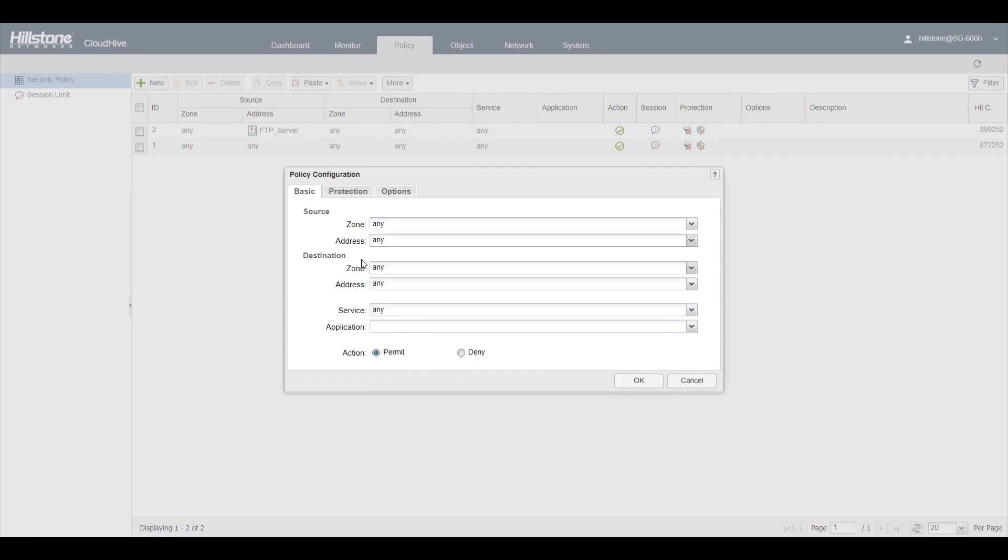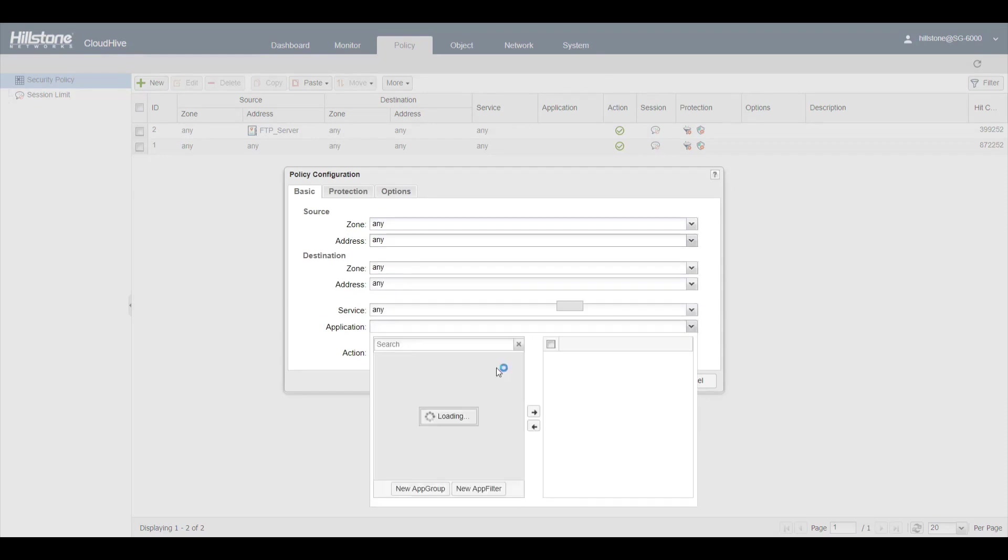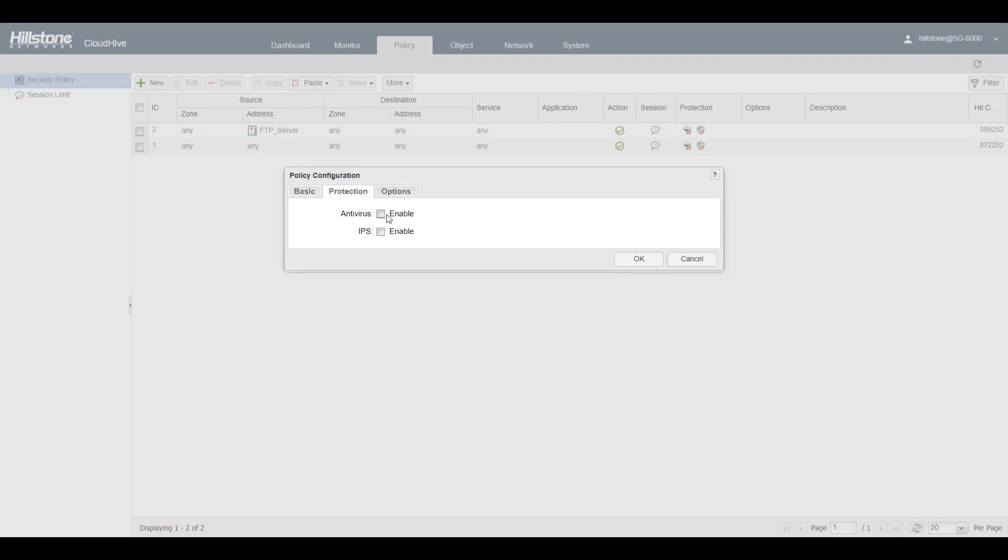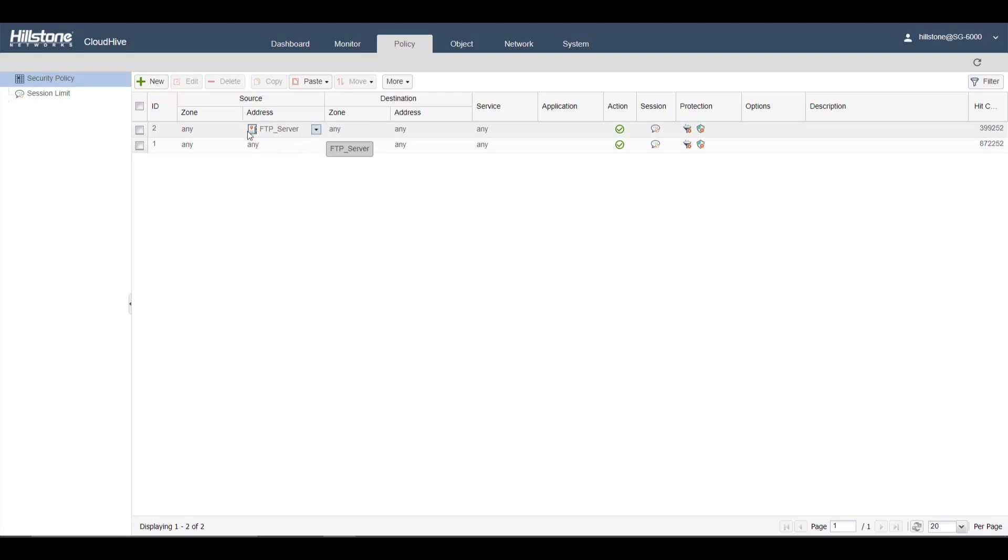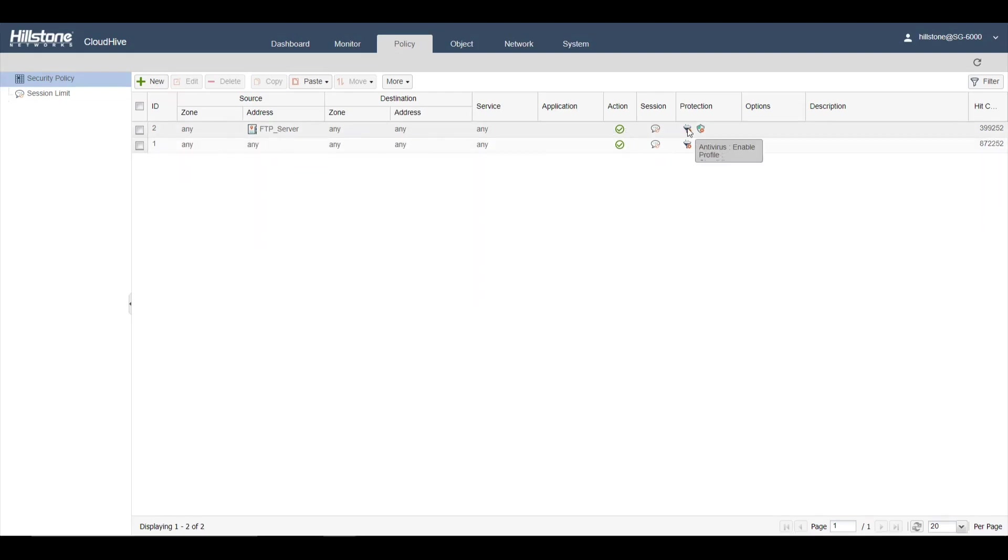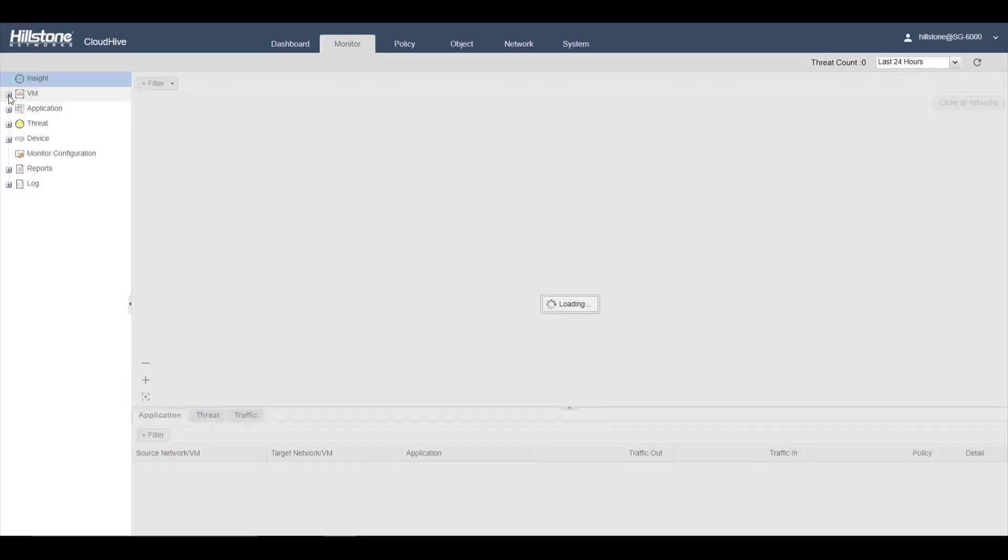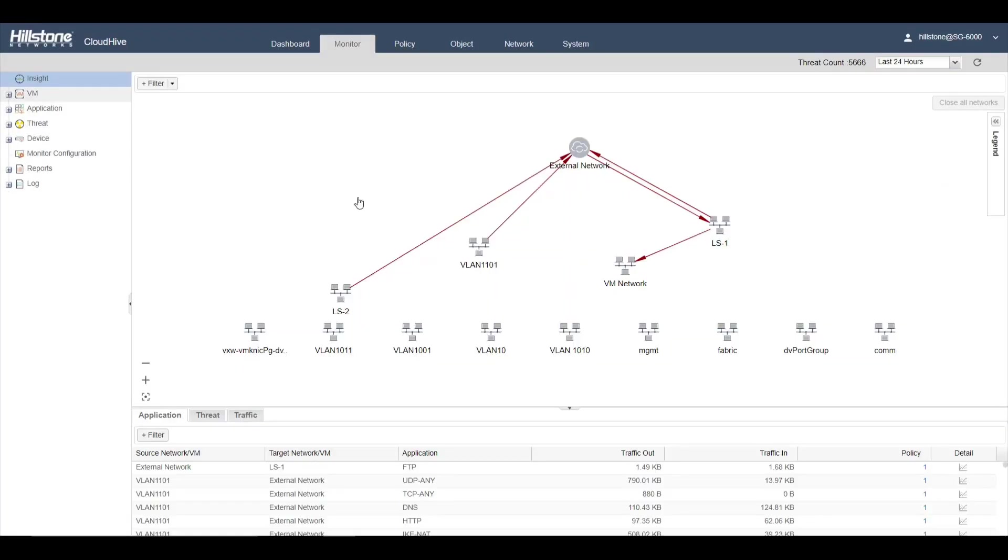You can apply application controls for virtual machines and select specific applications. You can add antivirus and IPS protection. Here, we already have two policies. You can see the FTP server is protected by antivirus and IPS. The other traffic also has a different profile.